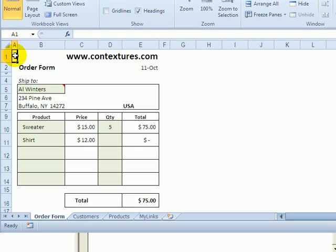In this video we're going to create a macro that runs automatically when there's a change on the worksheet.